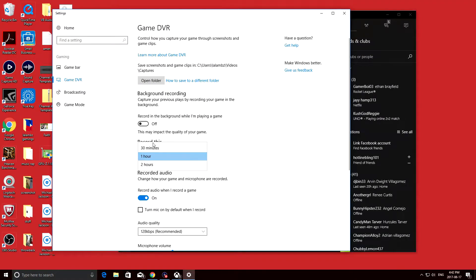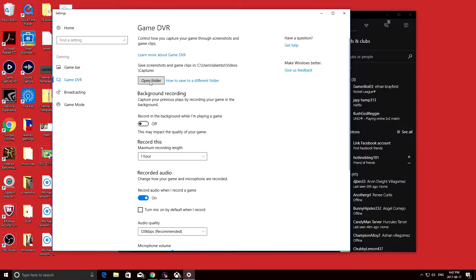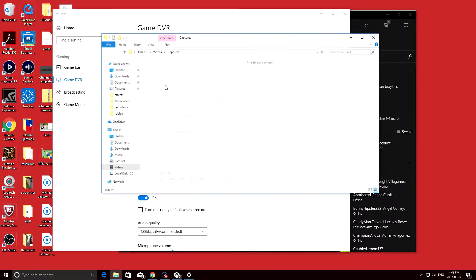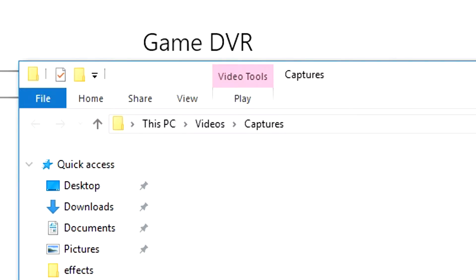Now the Windows settings have been opened, and the first thing we see is where the videos will be saved. If you're curious where it's going to be saved, just click the open folder button. It's usually in the videos folder, and it's going to say captures.